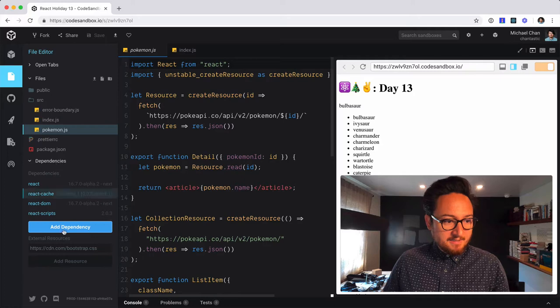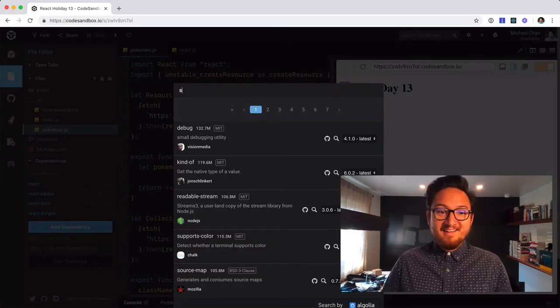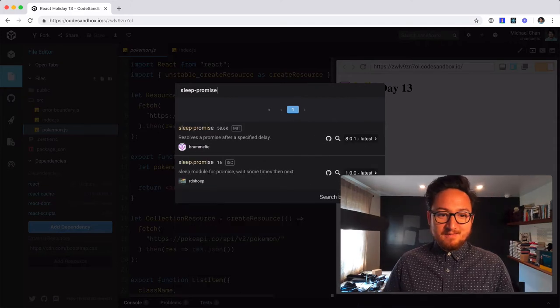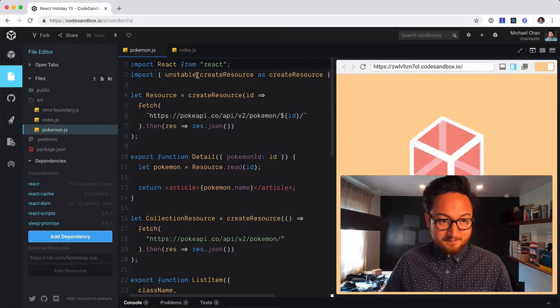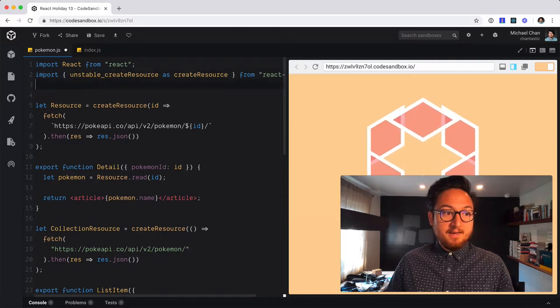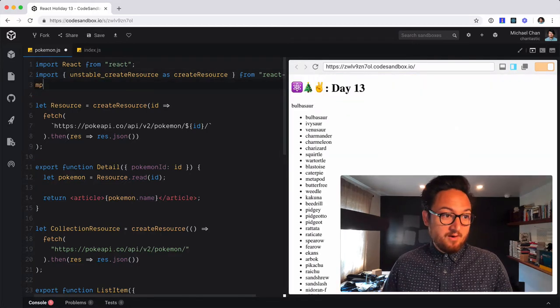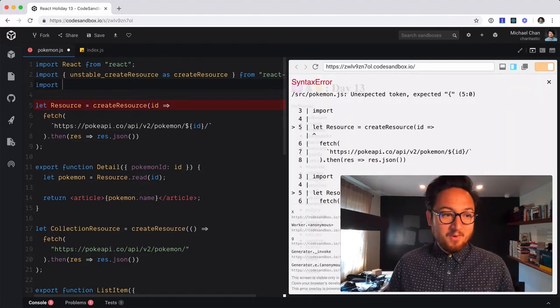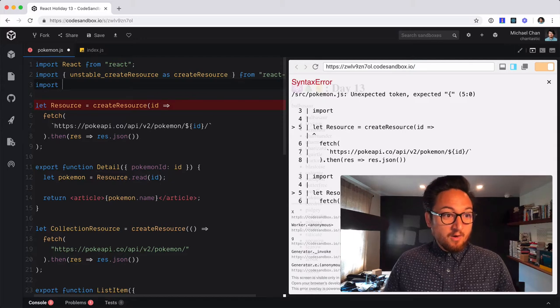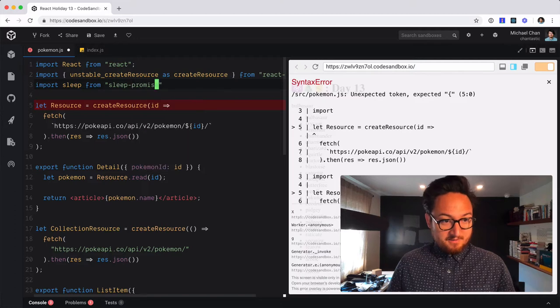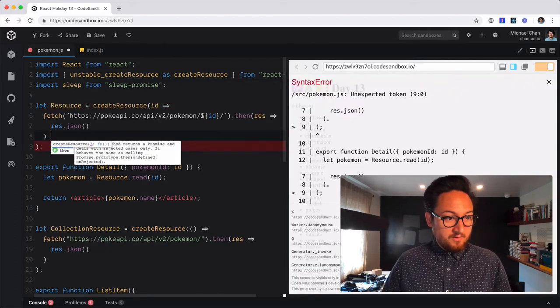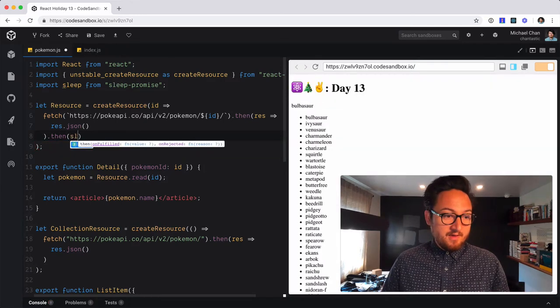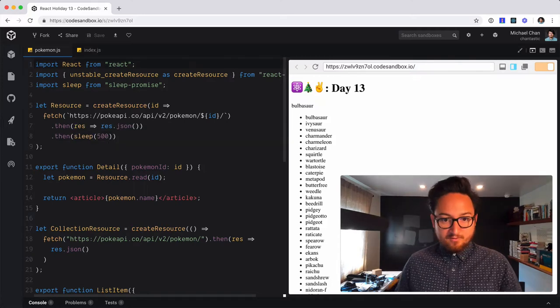So I'm going to add a dependency. This is not something that you regularly want to add to your app. It's just something for demonstration purposes. It's called sleep-promise. Now we're going to use sleep-promise to make our resources load slower. Again, this is just so we can see what's happening and see the difference that concurrent mode is going to make in Suspense. So we're going to import sleep from sleep-promise.